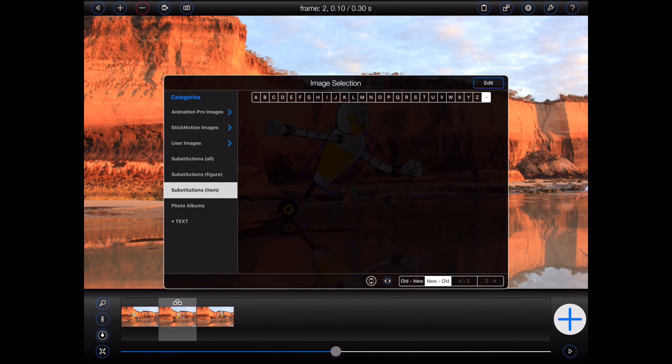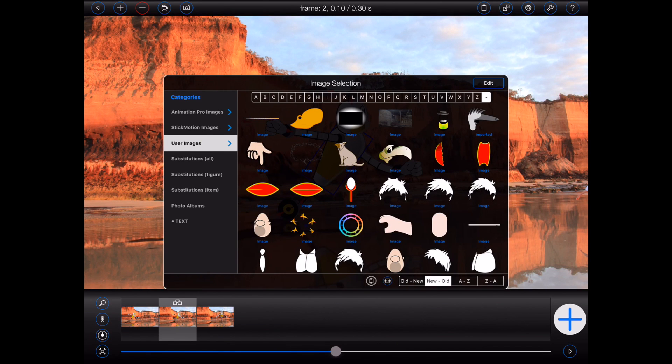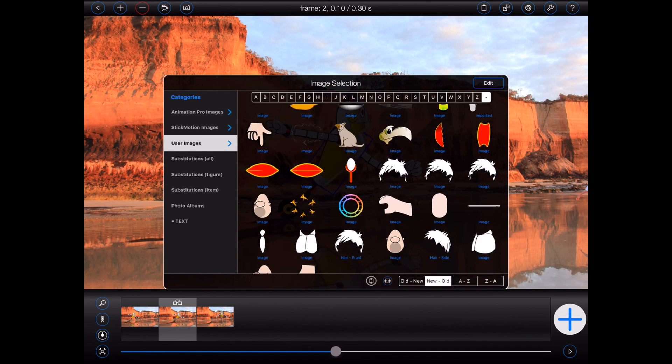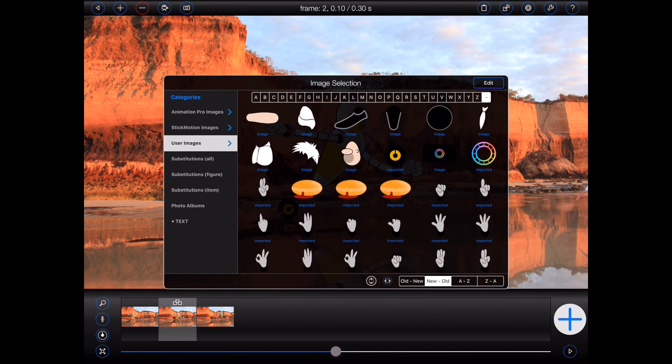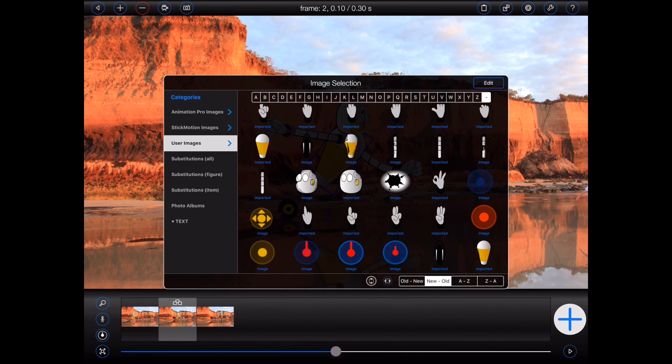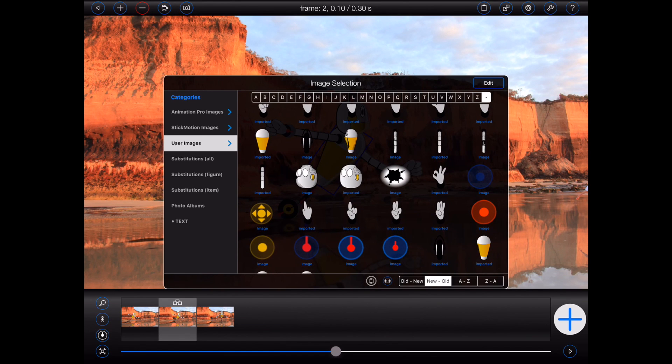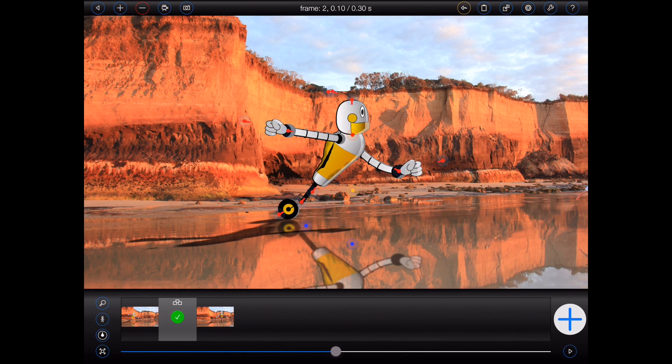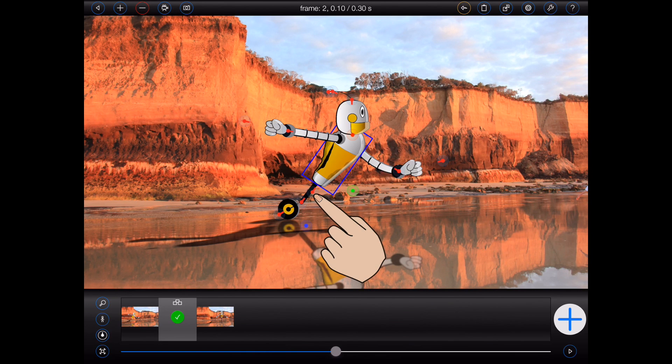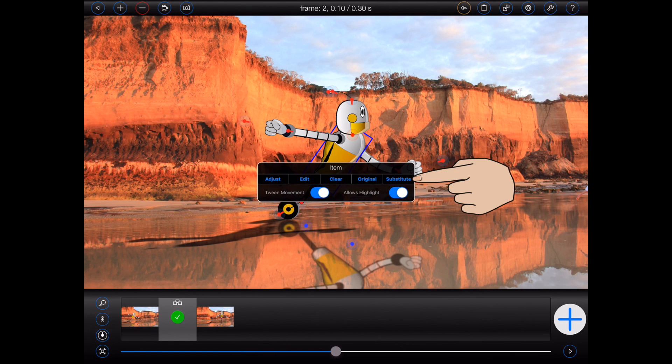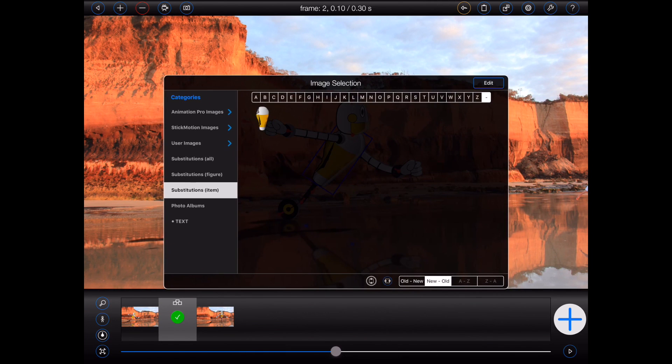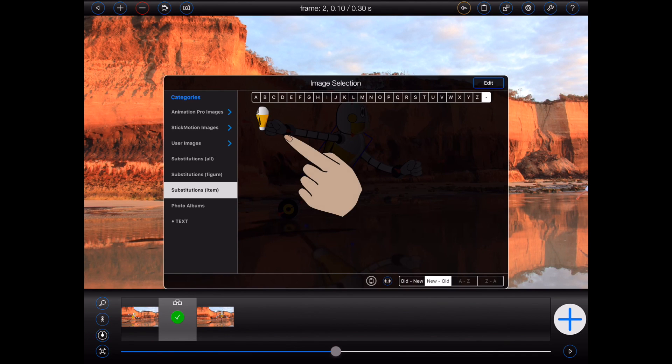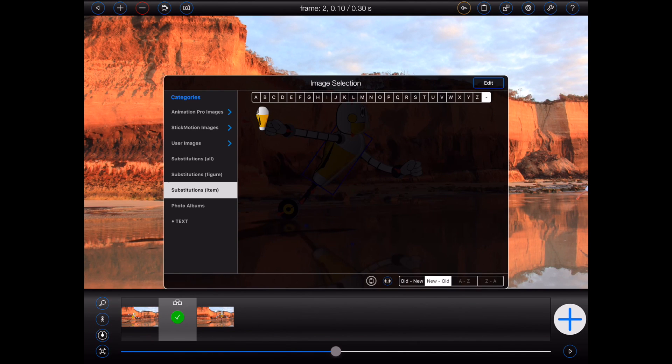So I'll select user images, as I know I have some suitable images in there. This one will do. And the substitution has now been made. If I go to substitute the same item again, you'll see that Animation Pro now displays the last substitution for the given item, which makes selection a lot easier the next time around.